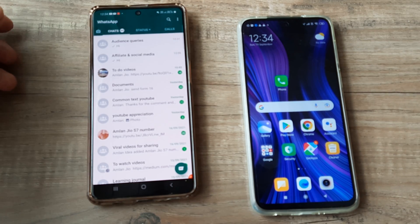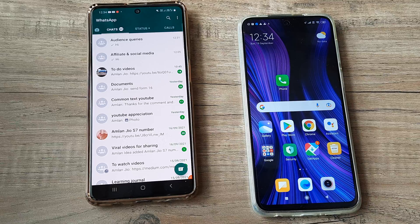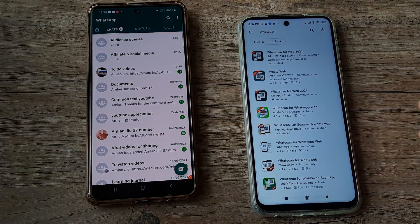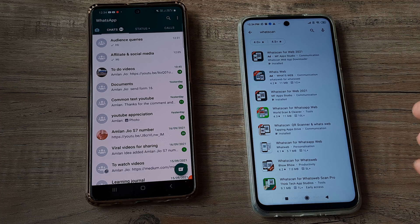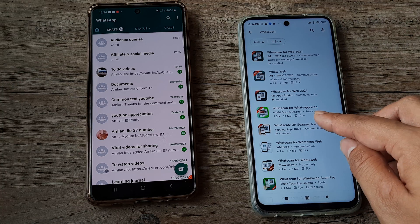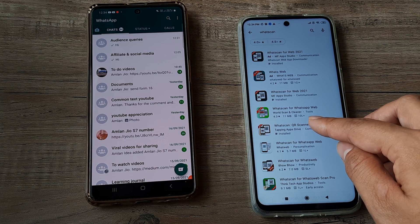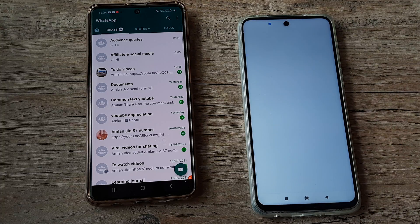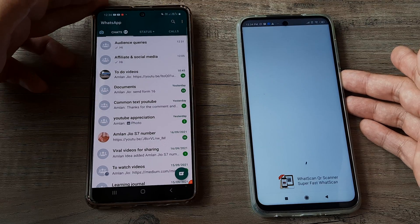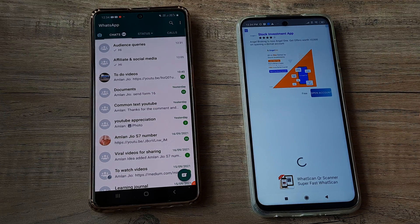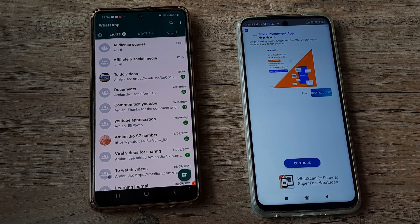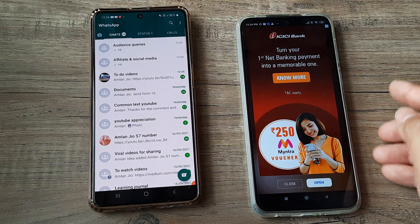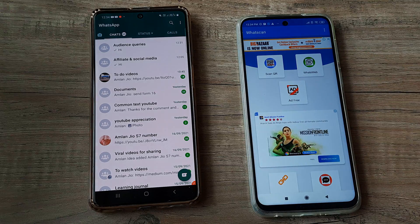We do this with a third-party app, and the way it works is I need to head to the Play Store. There are quite a few third-party apps available. The one I recommend, which does contain ads but you can still navigate to the main function, is called What Scan. When I click open, you will see there are ads but you can still head towards the main thing. Give the app access permissions, close the ad, and this is the interface.